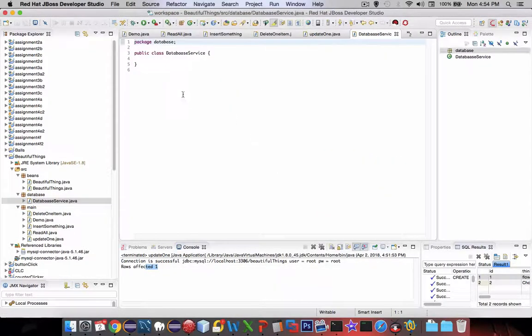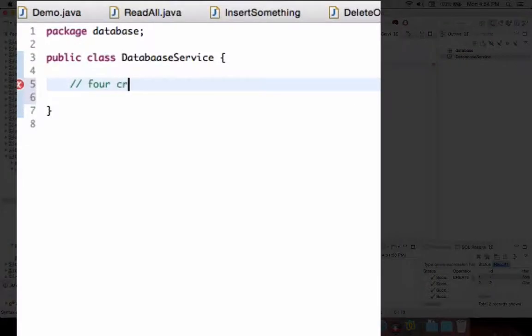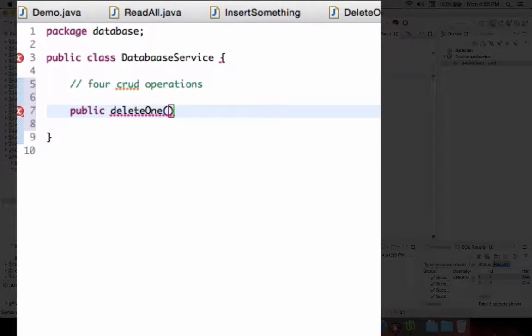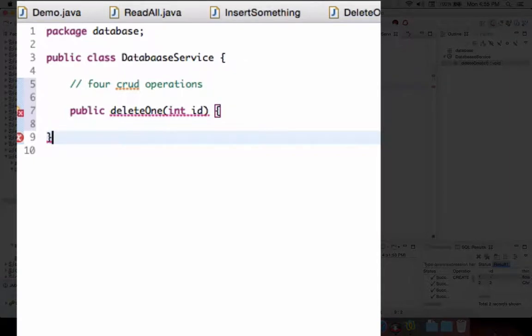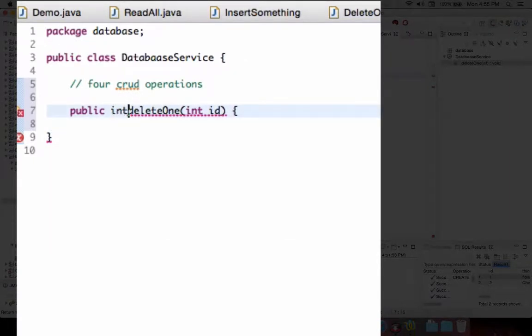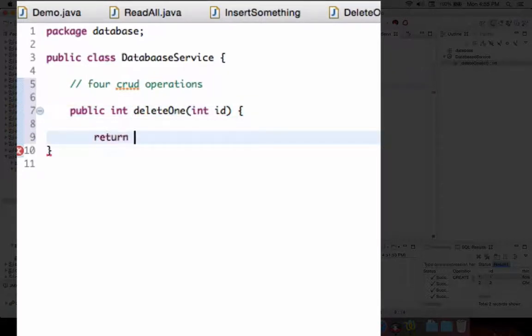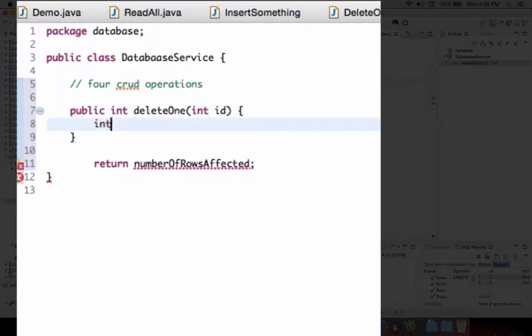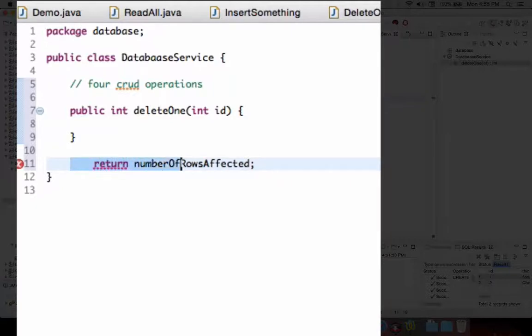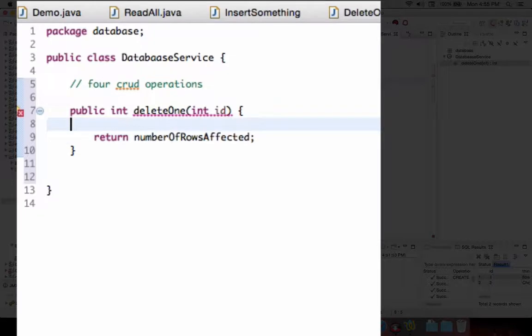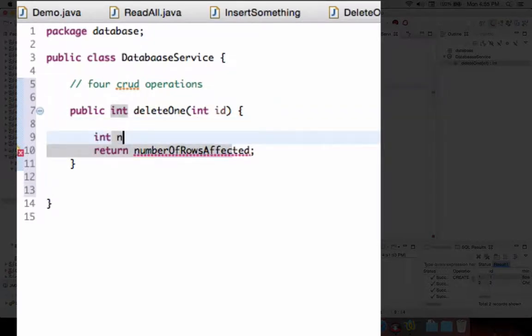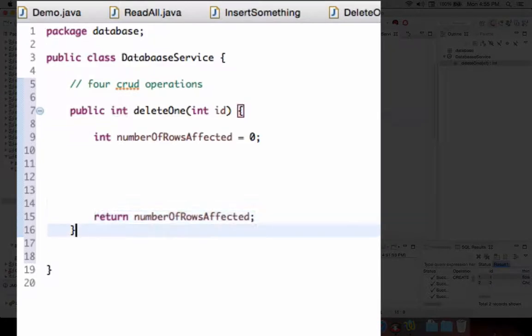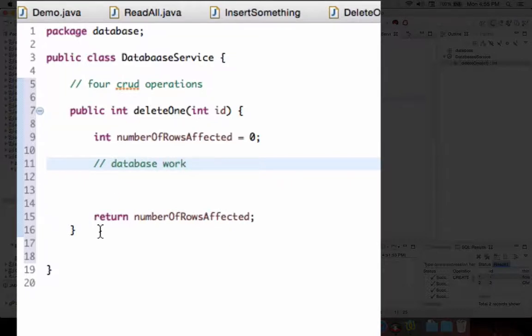We're going to have these four CRUD operations. The first one we're going to call deleteOne, and we're going to pass in an integer which is the ID number of the object we want to delete. We need a return value on that, so let's go with an integer. We're going to return the number of rows affected. We're going to declare that as numberOfRowsAffected, start it off with zero, and then between those two statements has to go all of our database work.